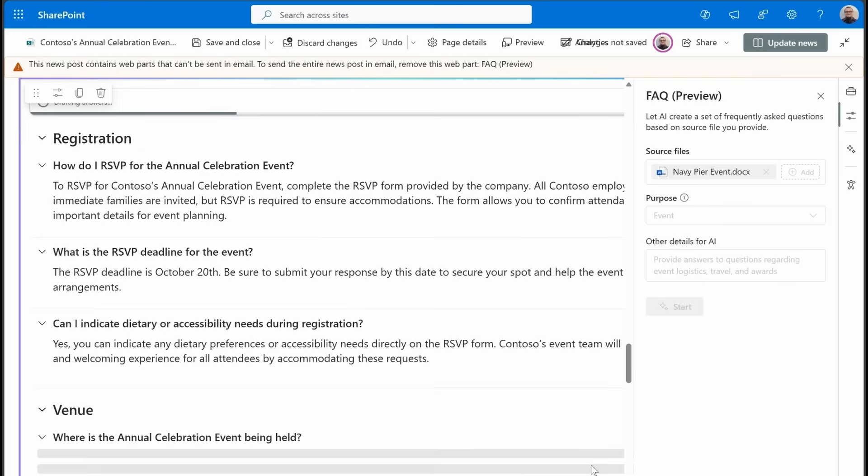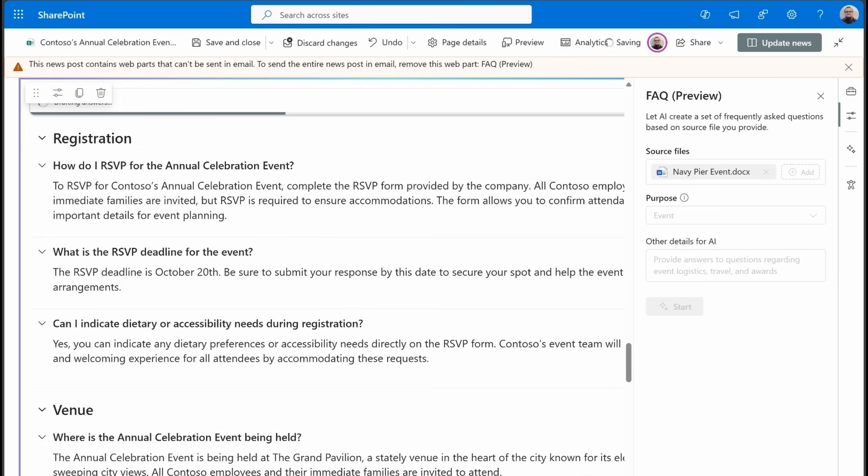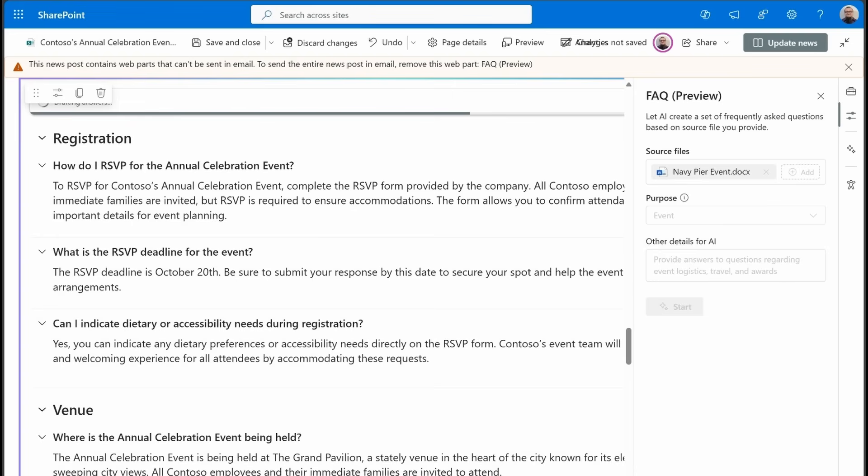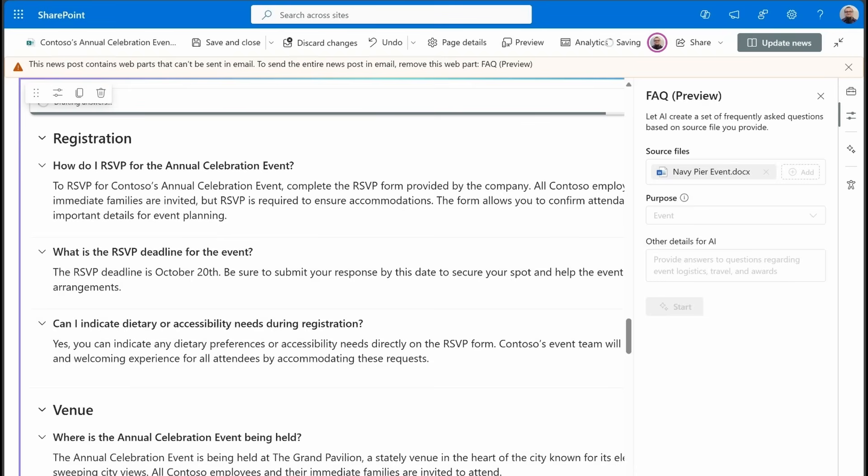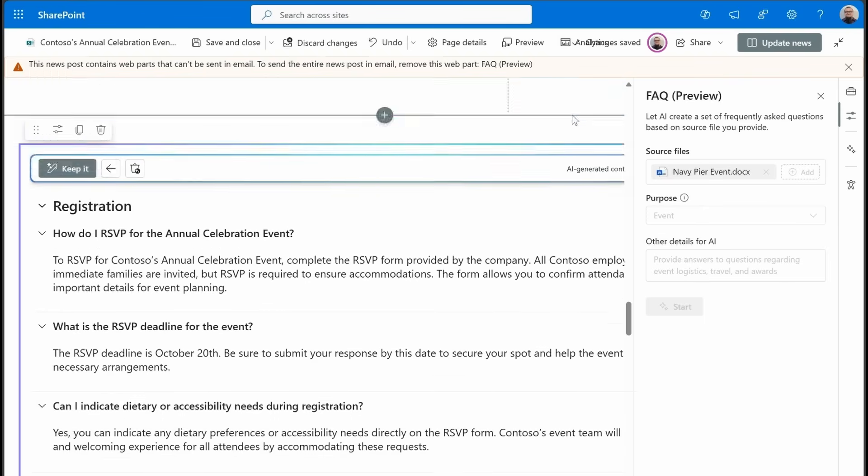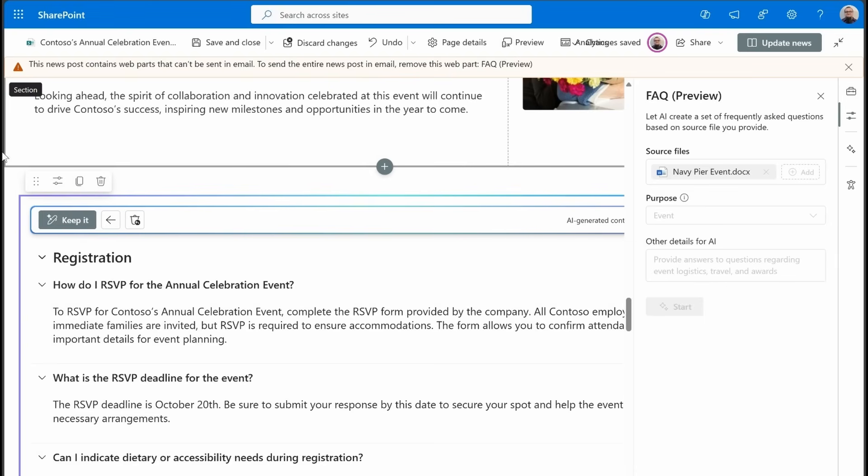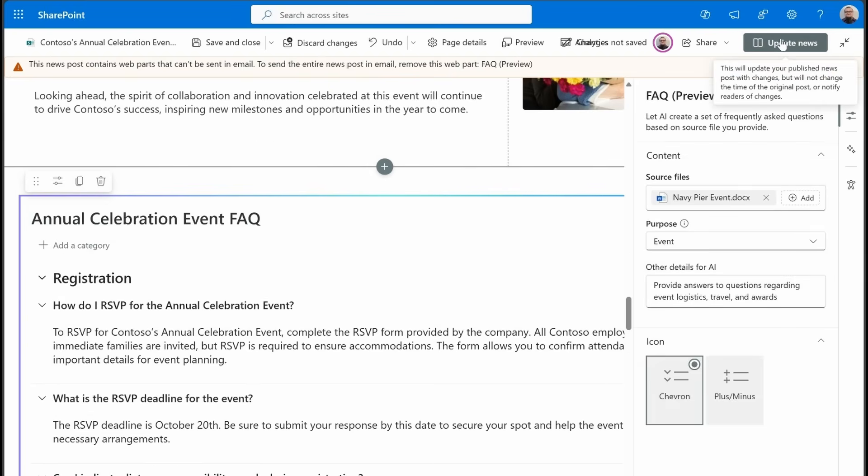So you see that this is definitely saving me a tremendous amount of time. And now at any step, we can change what content is going to be the output. We can change the categories around. We could change the questions. We could change the answers. We can provide our own questions and Copilot will figure out what the answer is based on those documents that we provided. Let's go ahead and keep this and take a look at our final page.